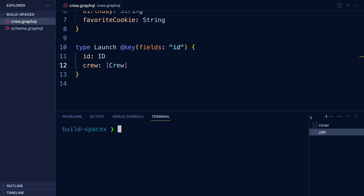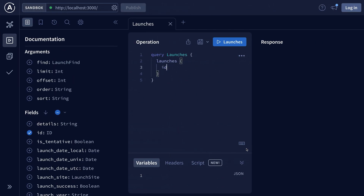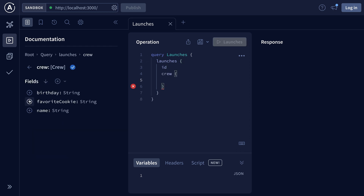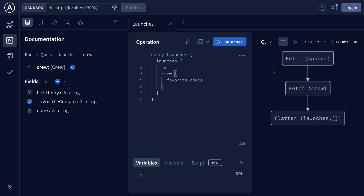You might have noticed that crew does not appear here yet, and that's because we haven't yet composed that crew subgraph into our overall SuperGraph. So we're going to go back to our terminal, type rover.dev again and point it at the crew subgraph. We'll come back to Sandbox, wait a second, and then you'll see crew pop in here. Now I can query for crew and their favorite cookies. When we run this request we won't get any real data because we're just playing with schemas and not resolvers. But if we look at our query plan, you can see that the Apollo Router in this SuperGraph is automatically figuring out that it needs to fetch data from both SpaceX and the crew subgraph in order to give a response to this query.